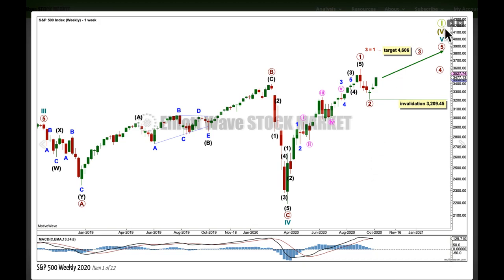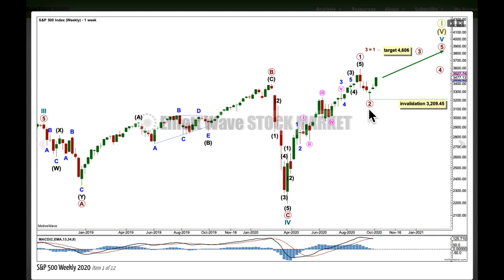This Elliott wave count sees a cycle degree fifth wave beginning here, unfolding as an impulse at primary degree to be labelled primary 1, 2, 3, 4, 5. I am now going to label primary 2 over as a relatively brief and shallow pullback, and primary 3 underway. I did warn that the first multi-week correction for this particular market can be more brief and shallow, or particularly more shallow than you'd normally expect and the textbooks indicate. I gave some prior examples — I didn't expect it to be this shallow, but this week the technical analysis evidence tells us we should expect primary wave 2 is very likely over.